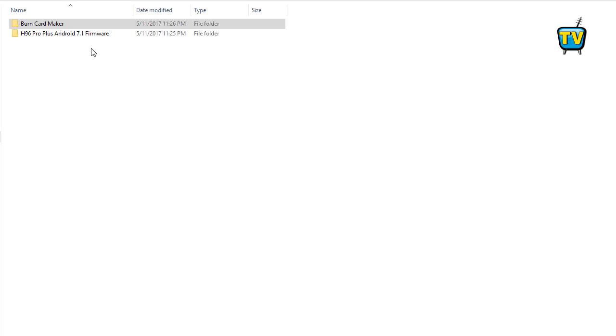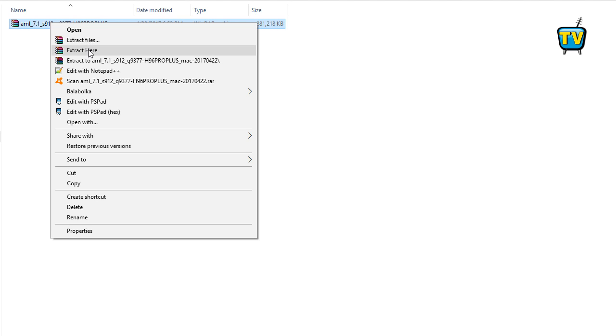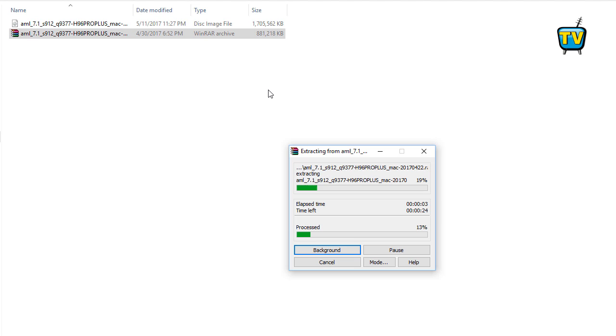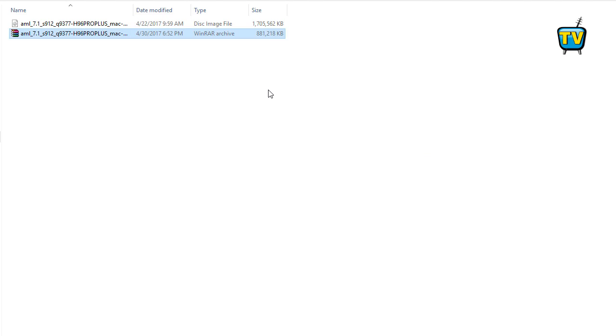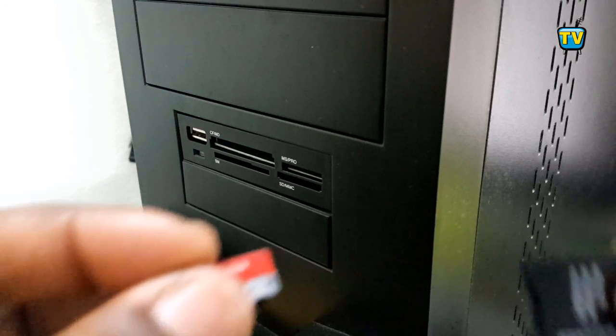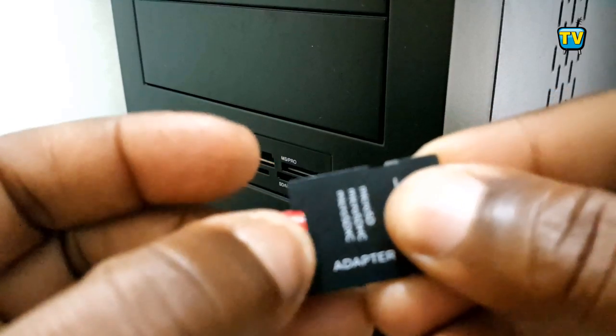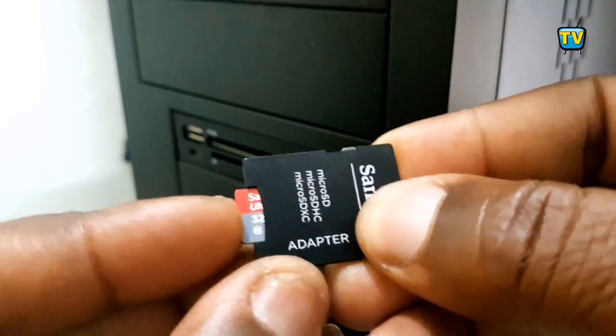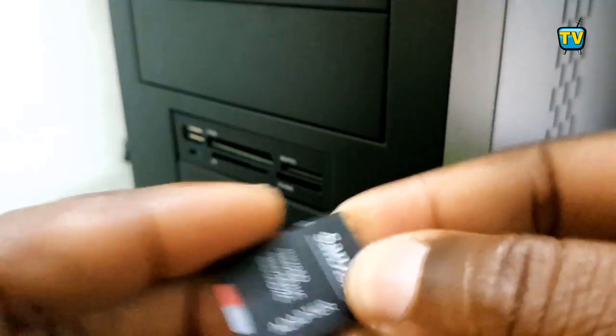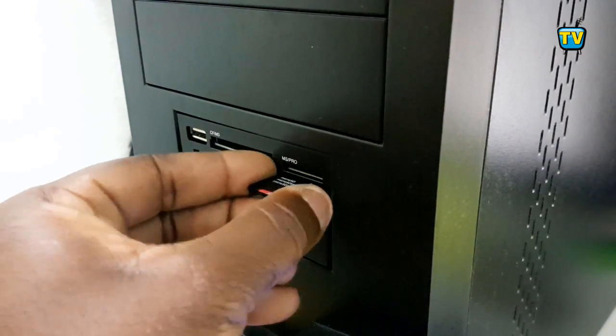Step 3: Unzip the firmware into a folder. Step 4: Insert the SD card into the SD card slot on your PC and take note of the drive letter.